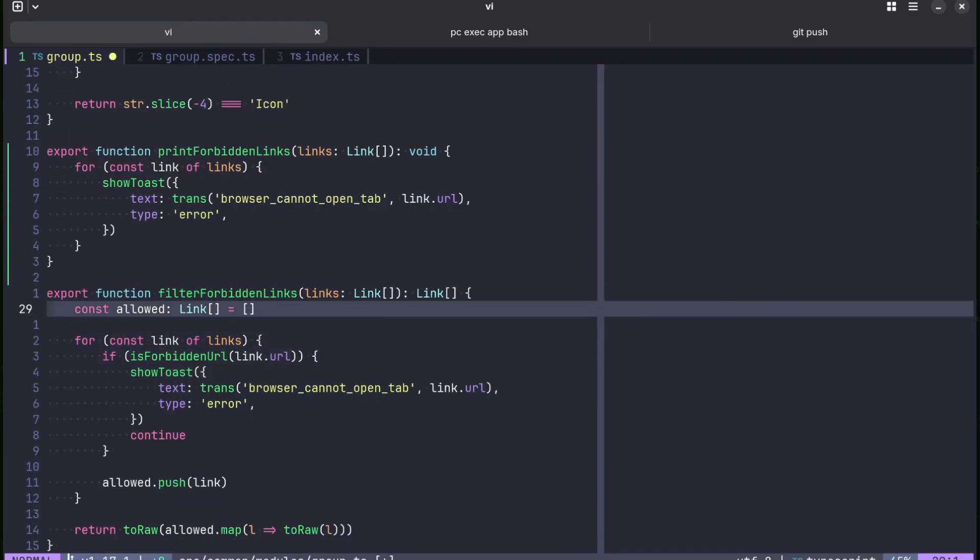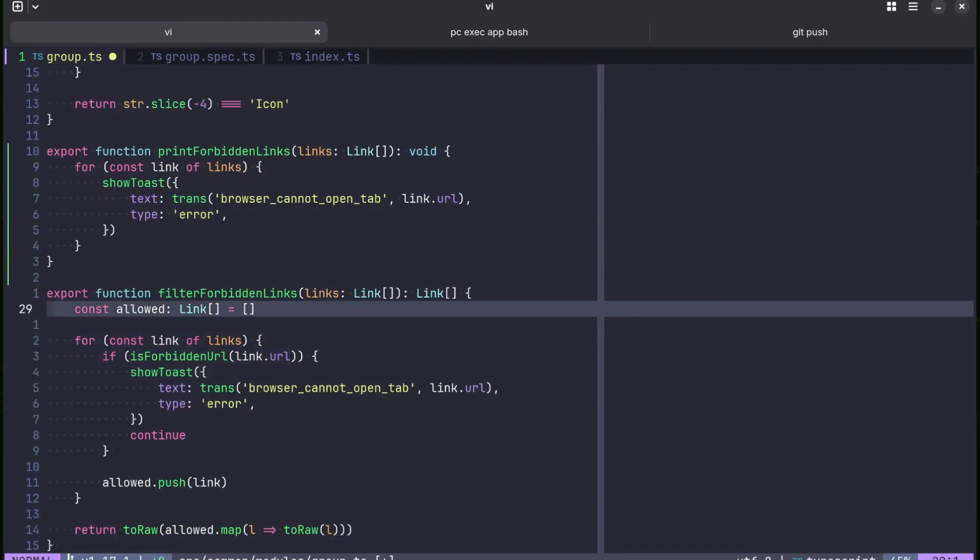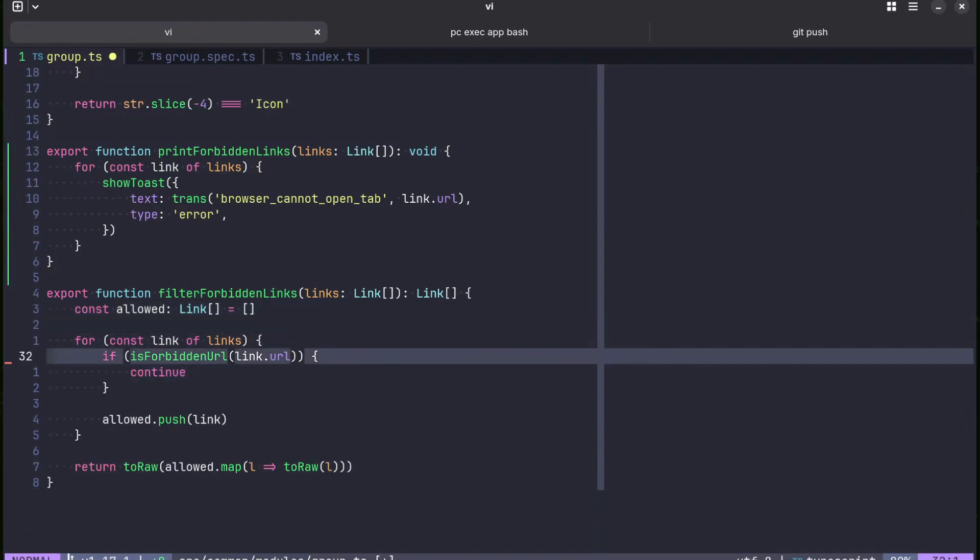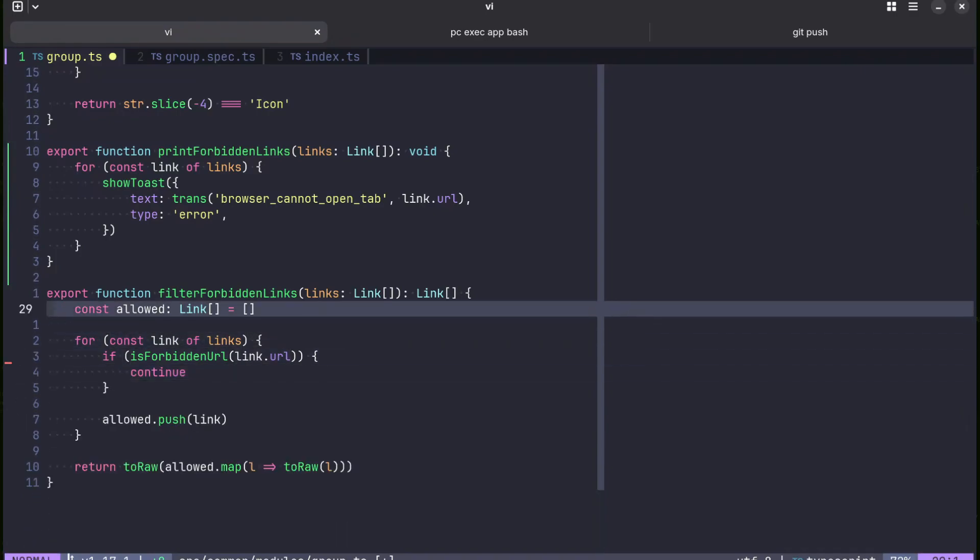And now here we also don't need to print anything, but we need to know which links are not allowed.